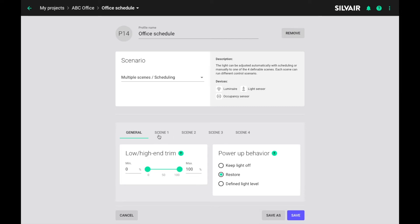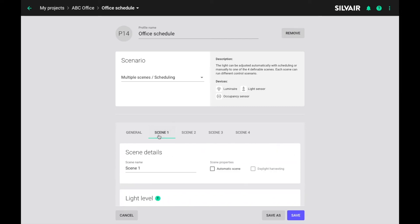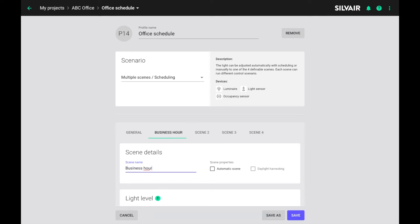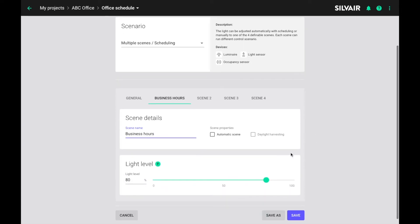So first business hours. We need a name here. A descriptive name is always a good idea so let's just call it business hours. And let's have the luminaires at full output during that time.